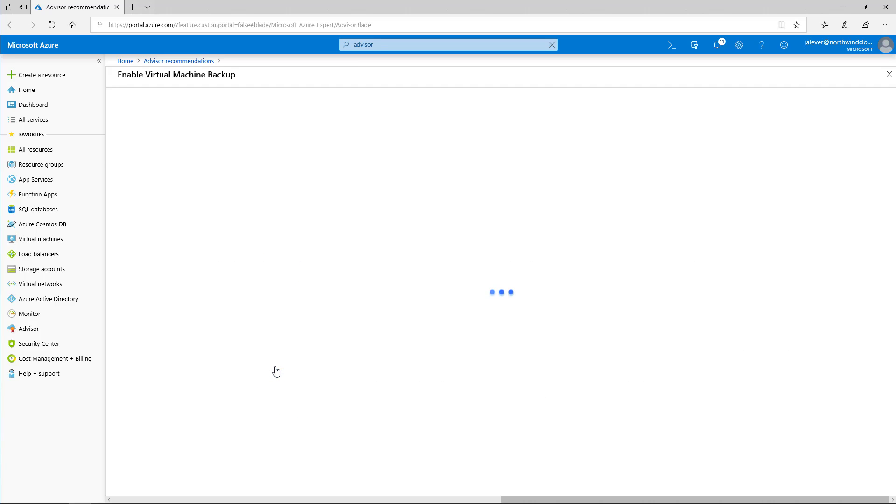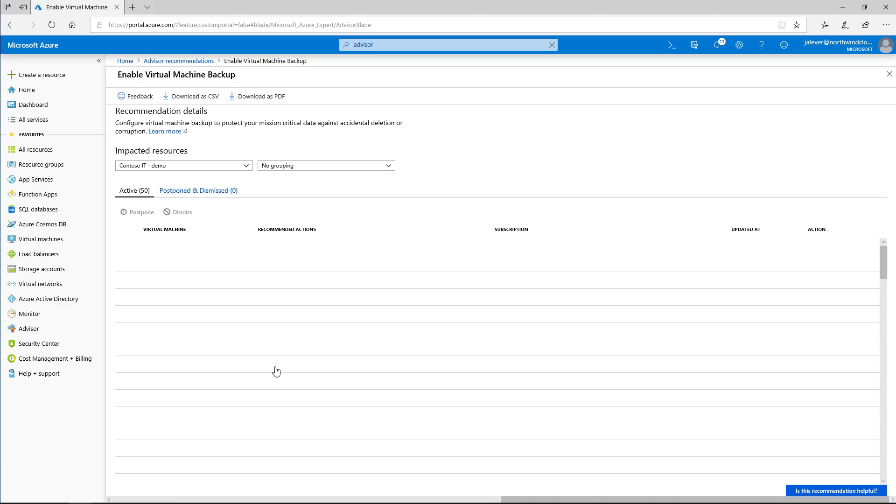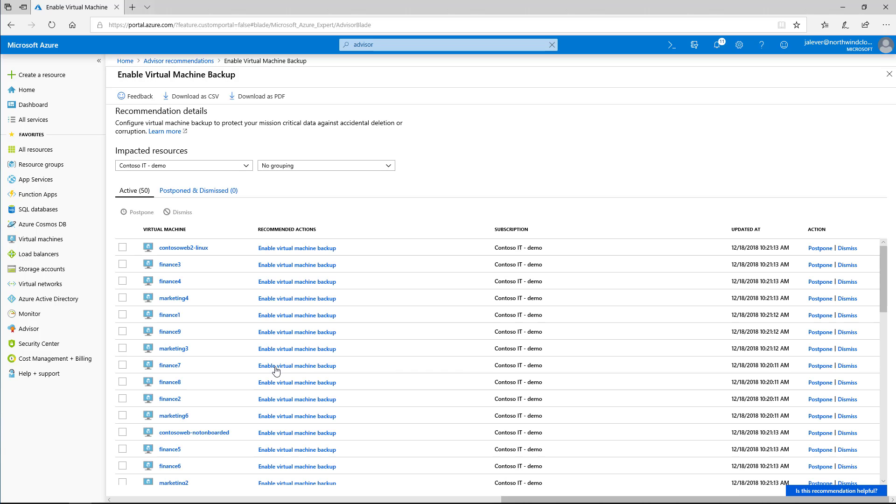Let's take a look at the enable virtual machine backup recommendation. This shows that some production virtual machines are not being backed up, which is not in line with my company's best practices.